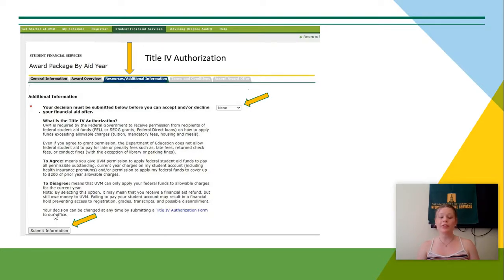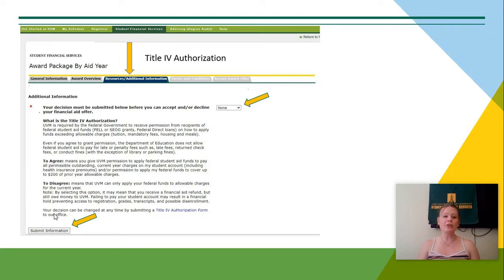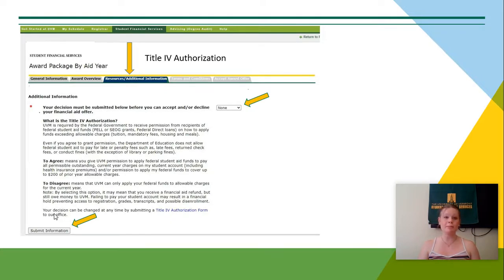The Title IV authorization is required by the federal government for UVM to receive permission from recipients of federal aid on how to use that aid toward the student's accounts. If you agree to the federal Title IV authorization, then that means that UVM can use federal funds to apply to miscellaneous purchases and expenses, such as a library fine.